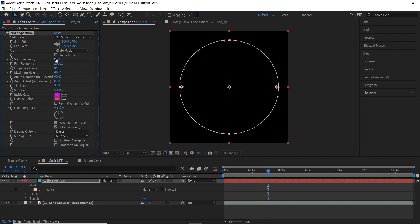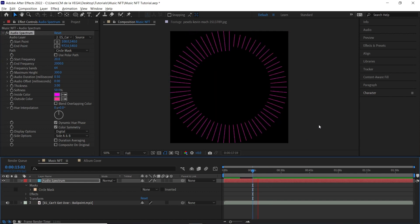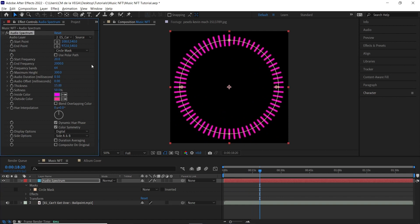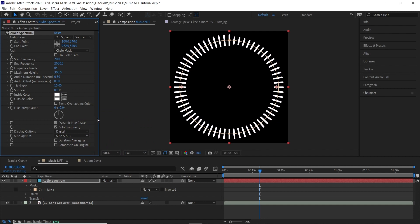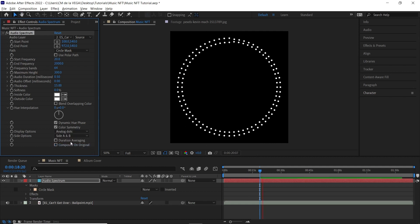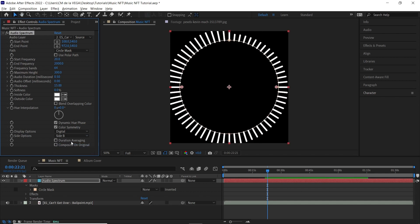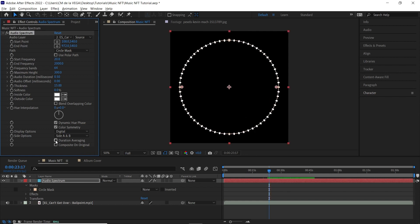Leave the Start Frequency at 20 and the End Frequency at 2000 — note that you can adjust those. Leave the Bands at 64. Set the Maximum Height to 300, and set the Audio Duration to 0.5 so the plugin reacts quicker to the audio track. Set Thickness to 15 and Softness to zero. Make the color white for now, since we'll add a gradient ramp later. You have options for Digital, Analog Lines, or Analog Dots — we'll stick with Digital. You can also select Side A, Side B, or Both Sides, and check Duration Averaging as well.